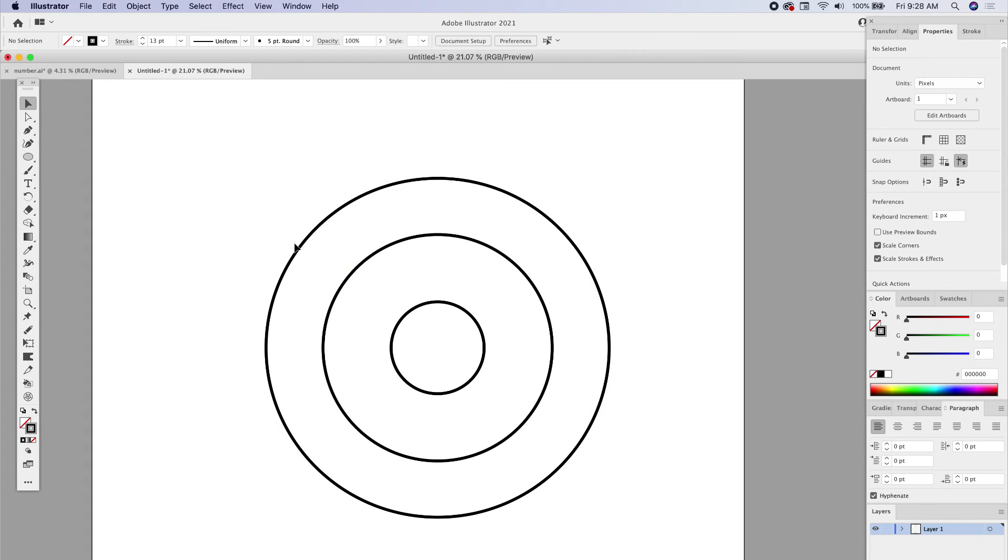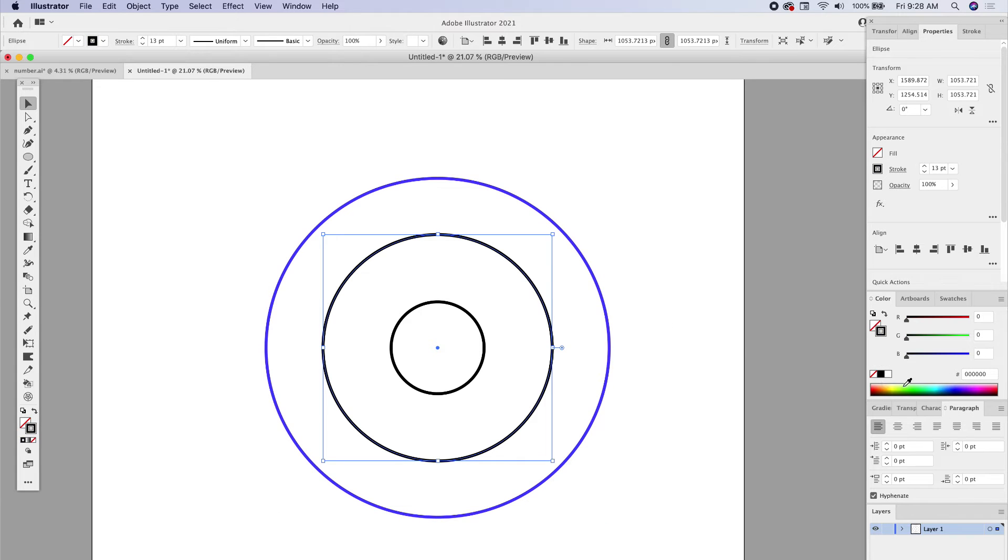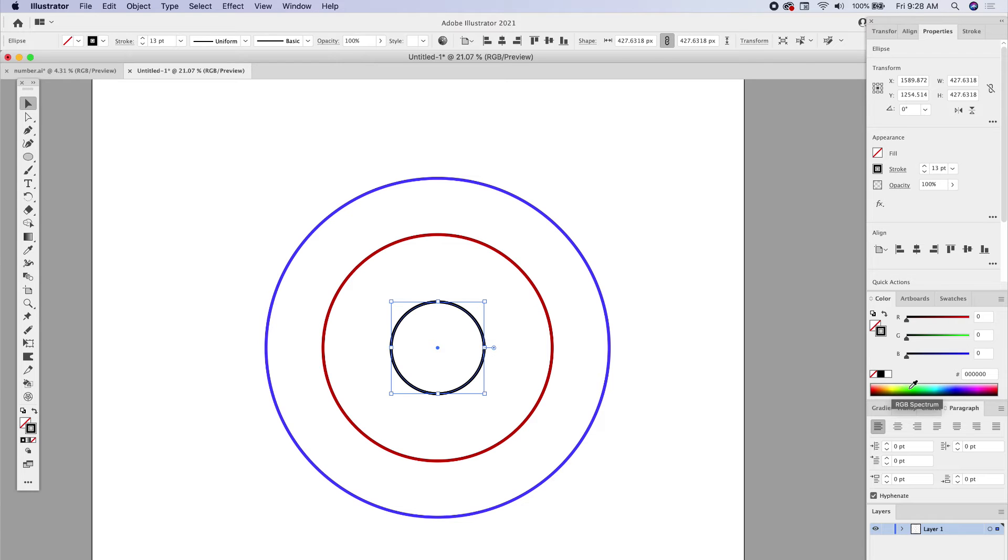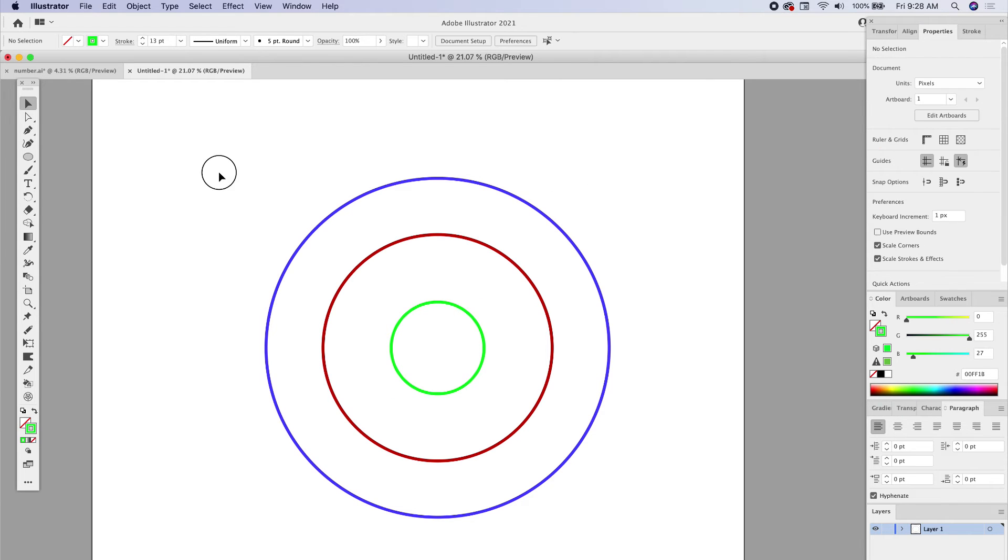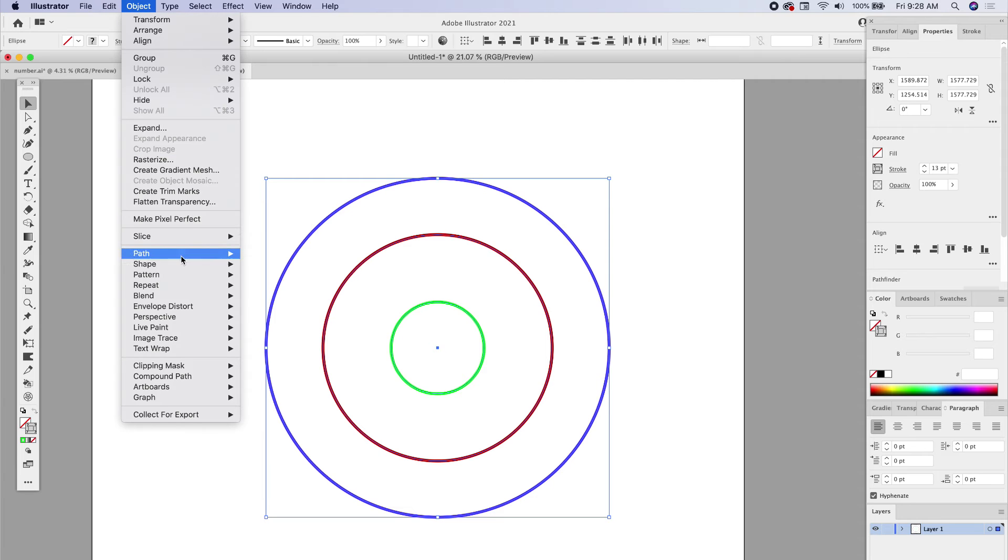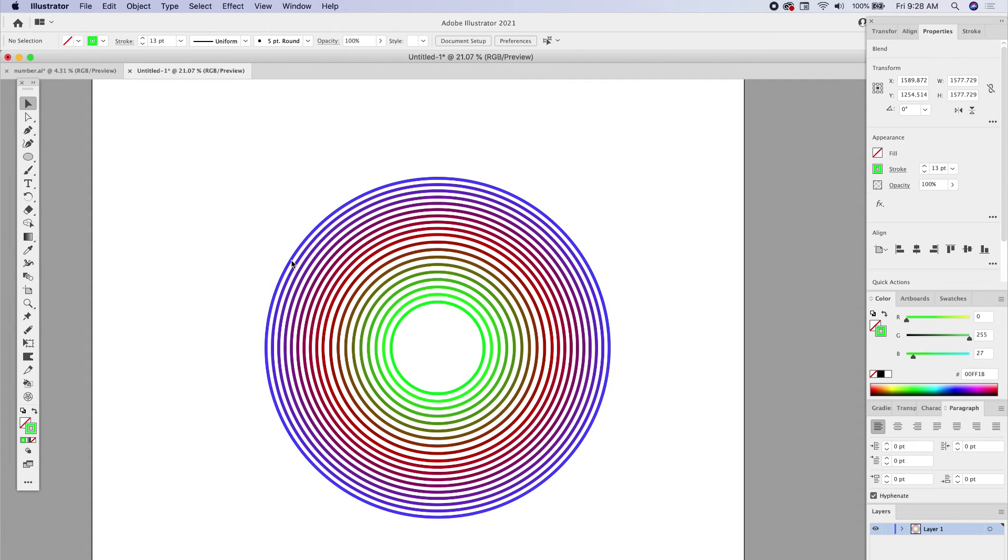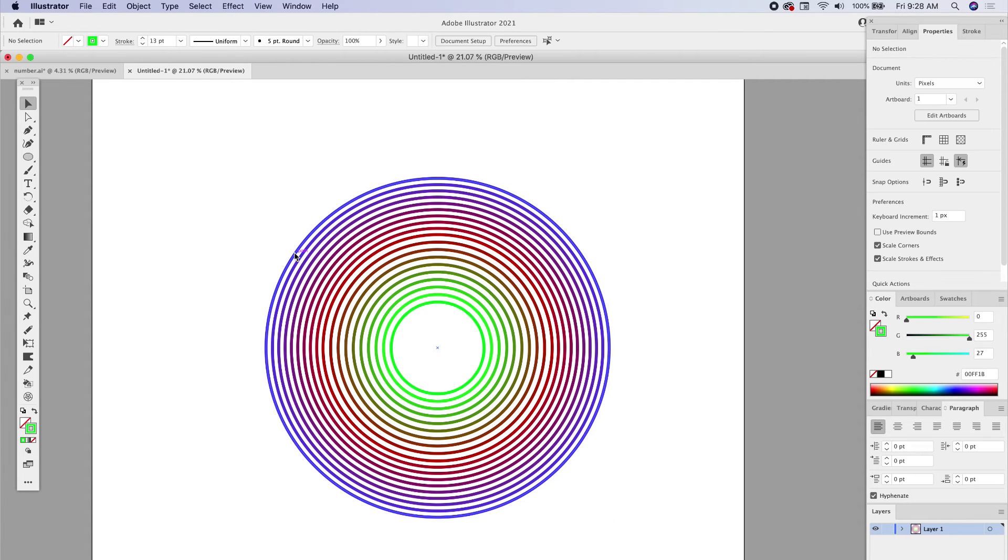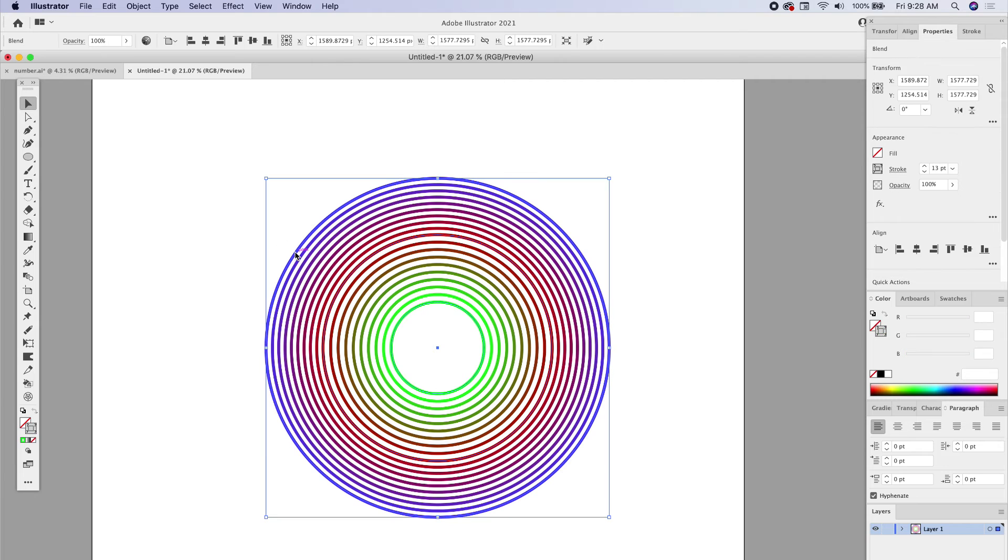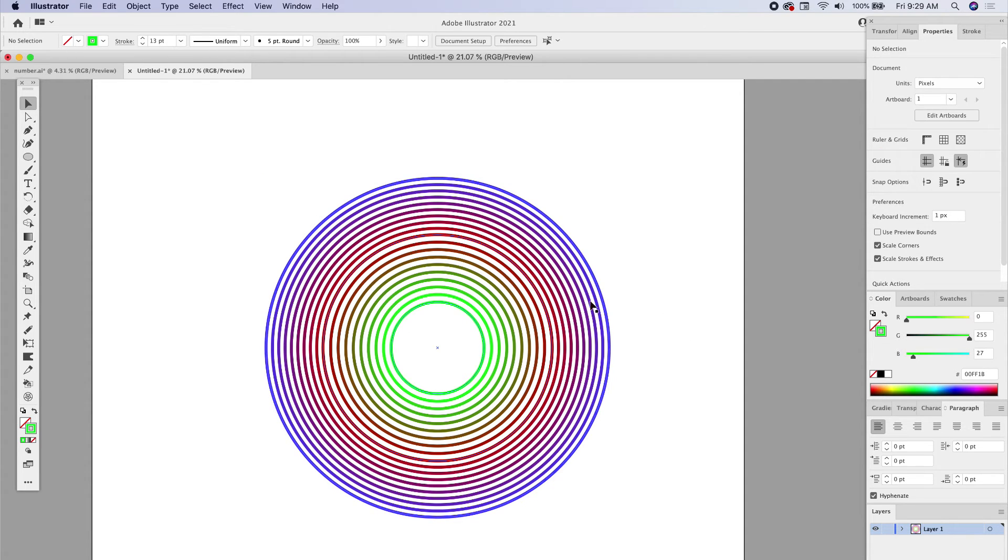I'm going to change the colors on these so you can see exactly what's happening. Let's make that blue, this one red, and this one green. Now you can really see what's happening. I'm going to select all of them, go up to Object, Blend, and Make. We created eight copies from this outer circle to this inner circle of red, then it made another eight copies between the middle circle and the inside circle. So in total, it made 16 different steps.